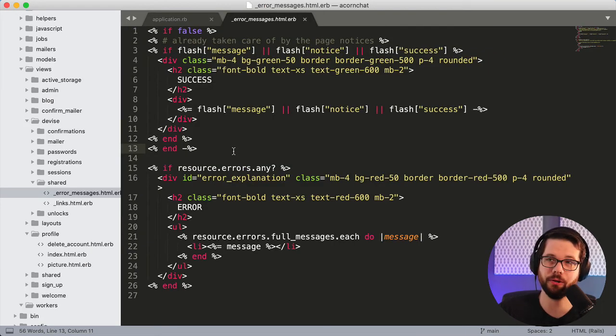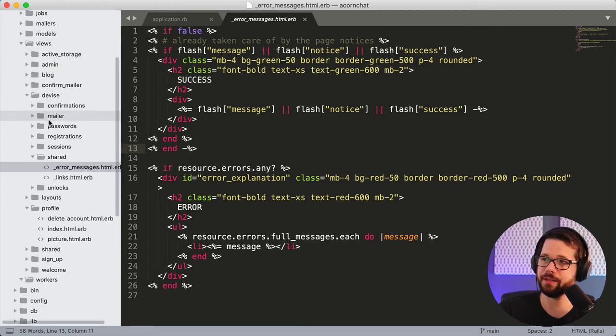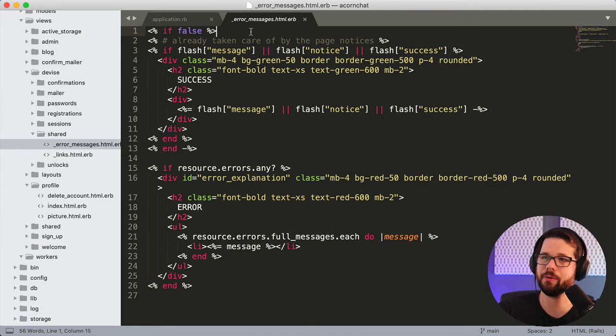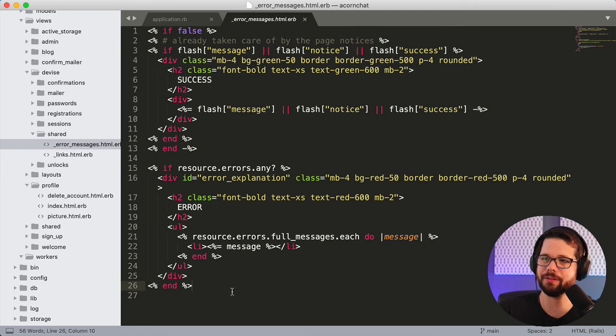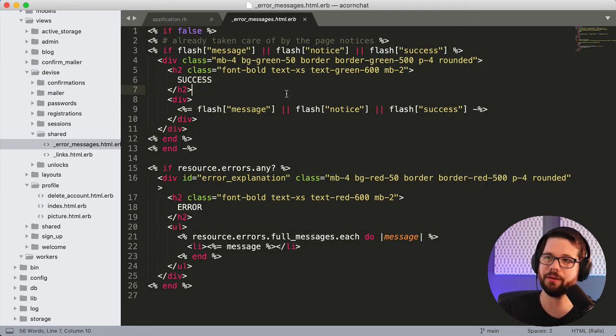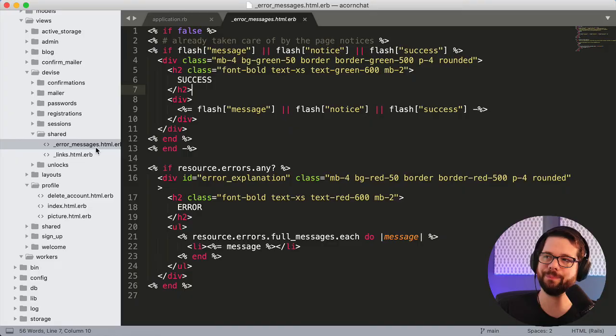You can also get your views in Devise here. So views, Devise, and then I have all of these view options here. For example, the error messages, I wanted to take care of those in the application layout itself. And so I just put a big if false statement around here, I could just delete this altogether as well. But you can change all of your Devise views right here.